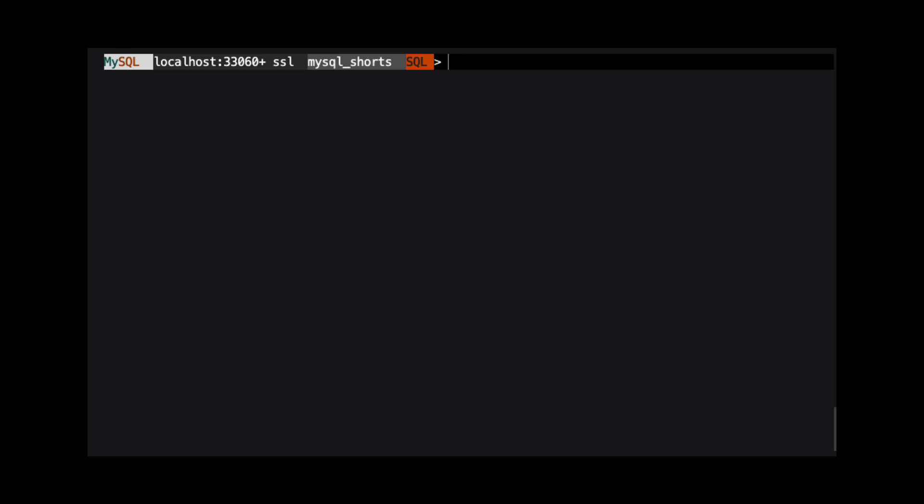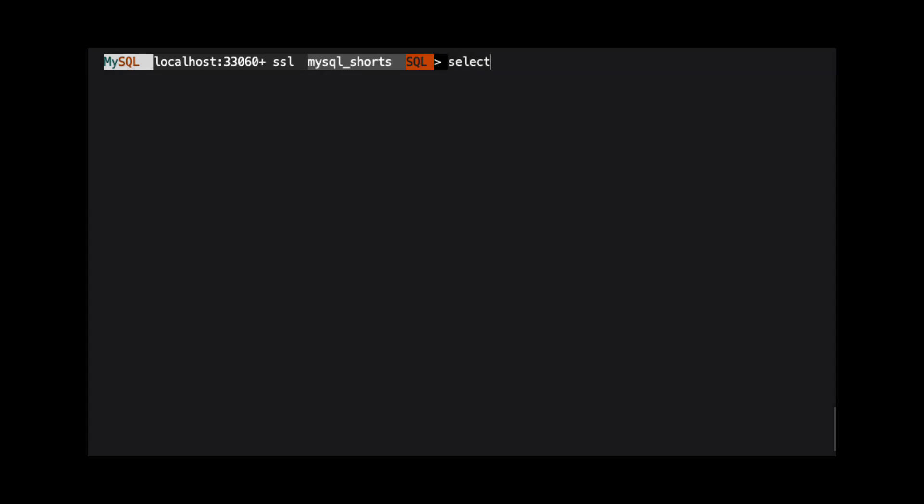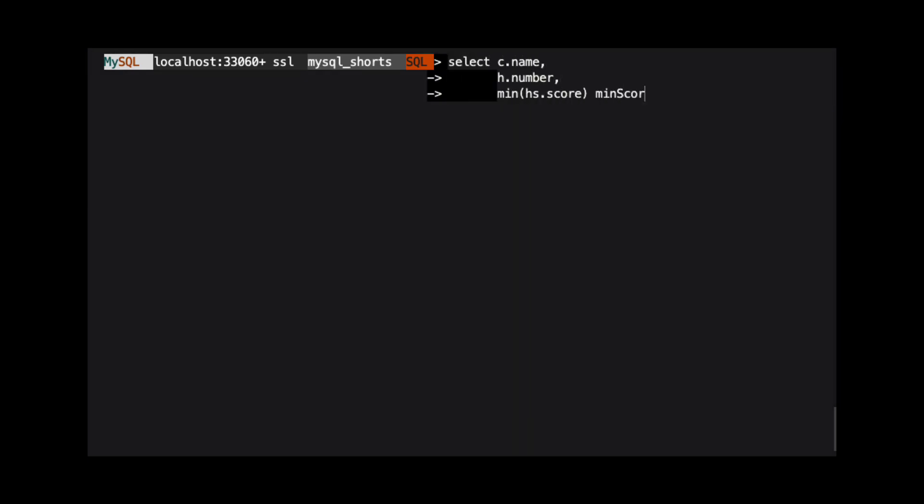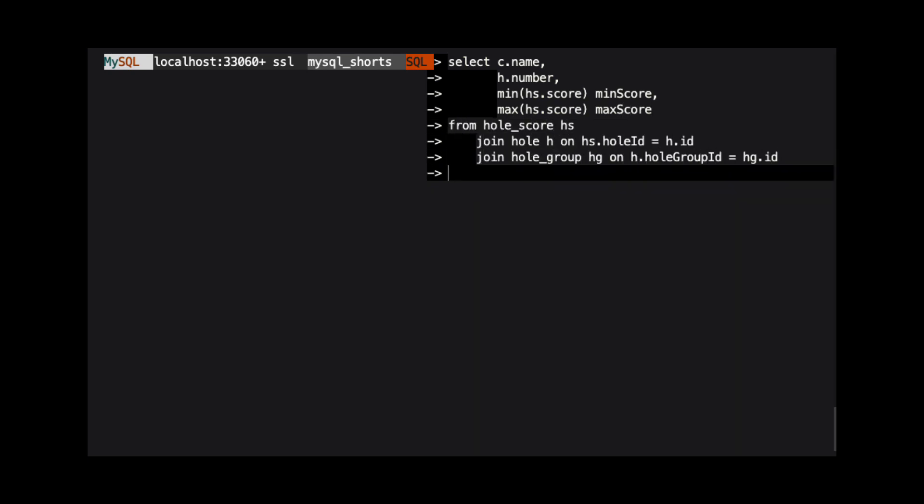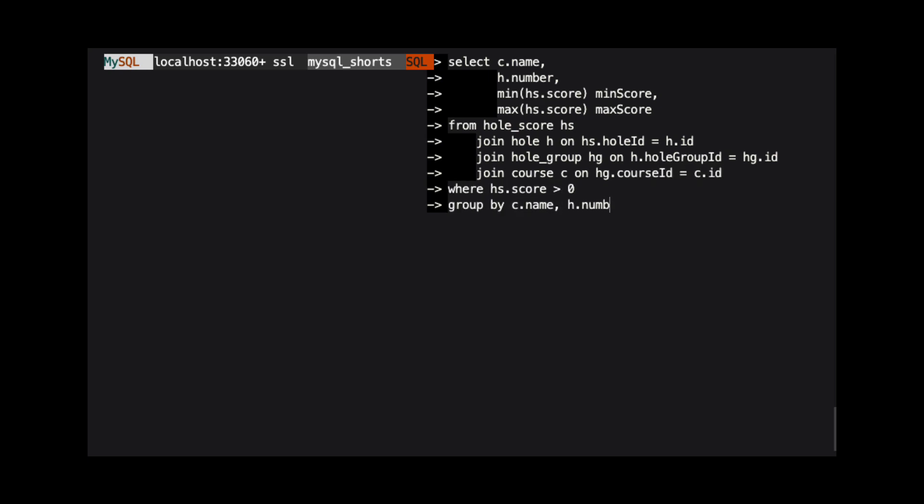Common table expressions are named result sets that can be used like a database table. They function similarly to views, with the big difference being that common table expressions are temporary and only exist within the scope of the statement in which they are defined. Before we look at how to use common table expressions,